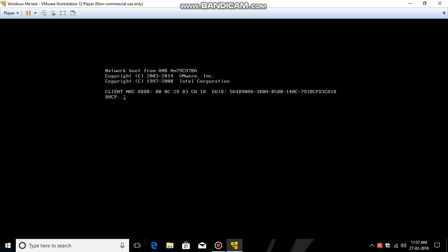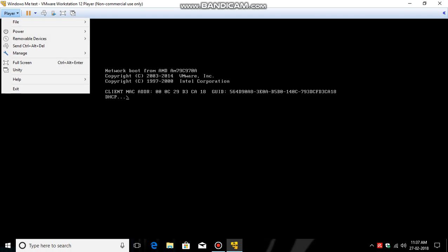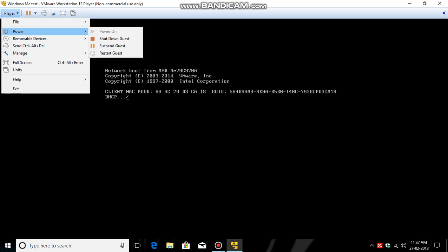I think there is something wrong, so power restart.